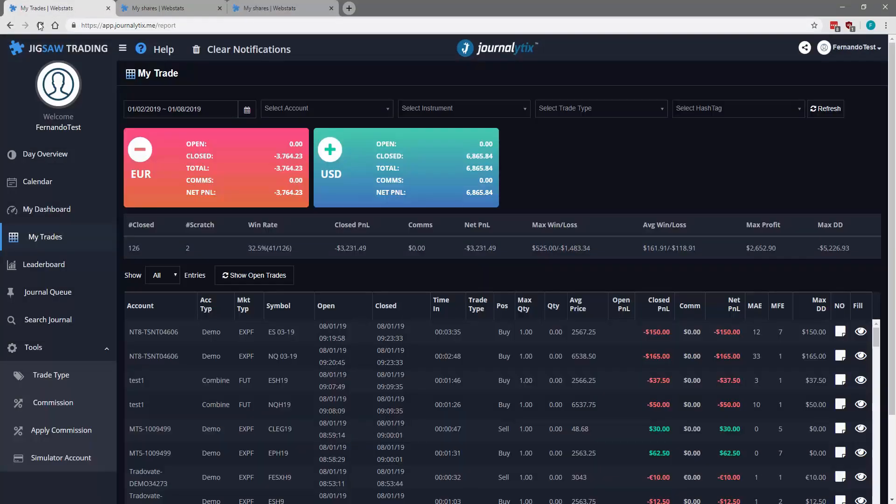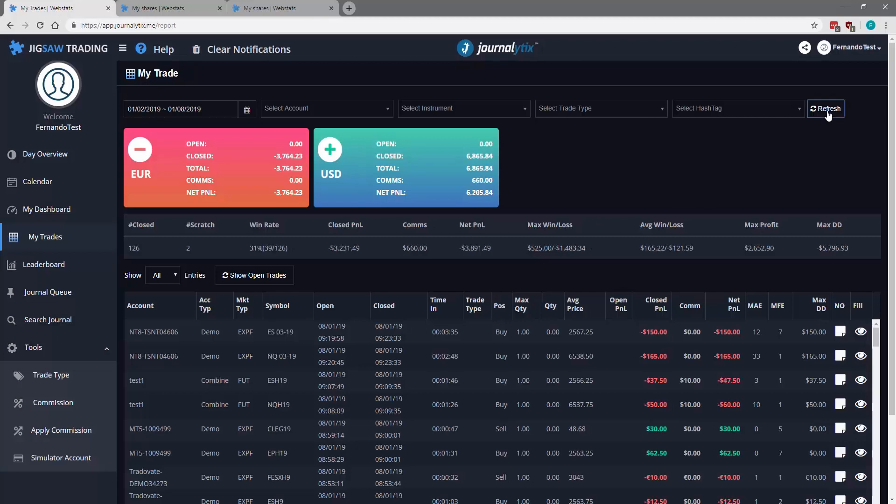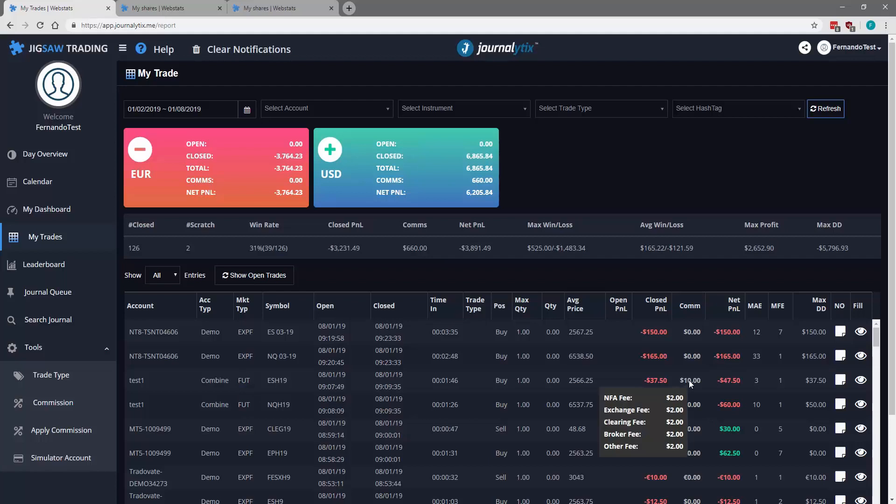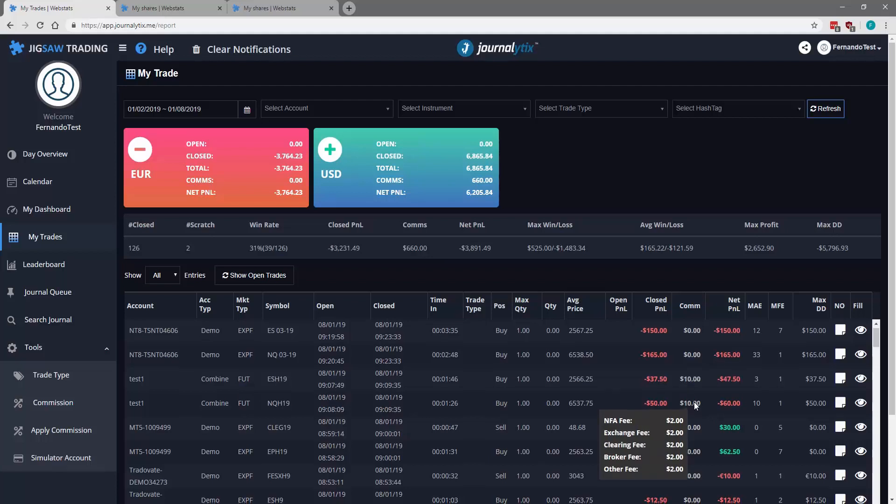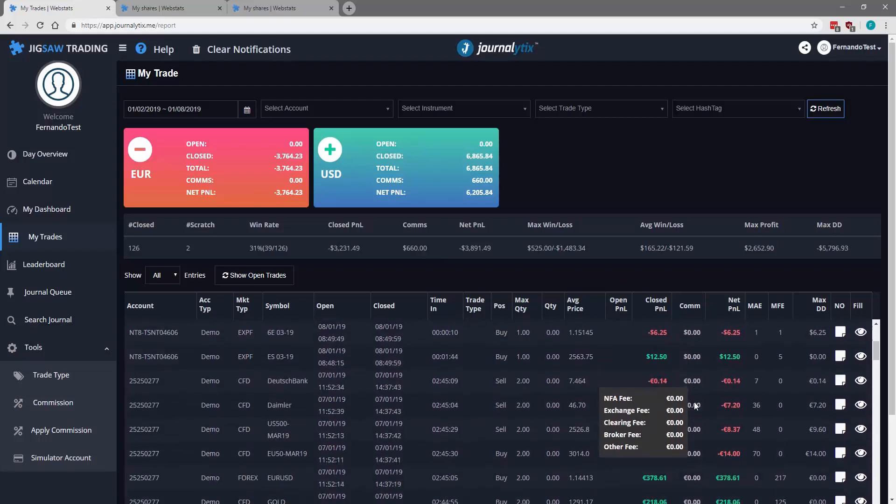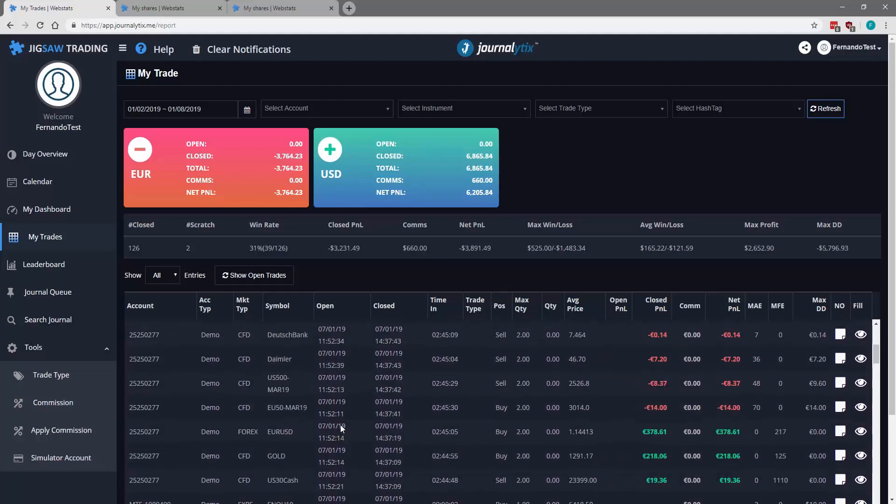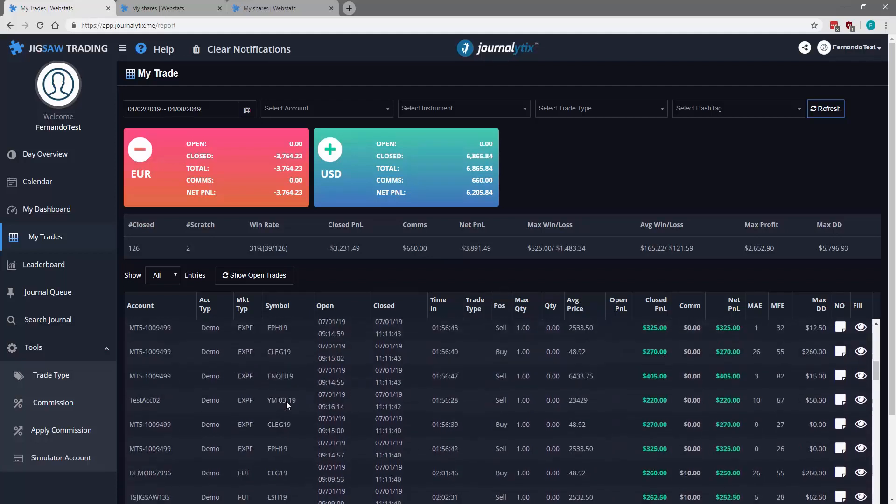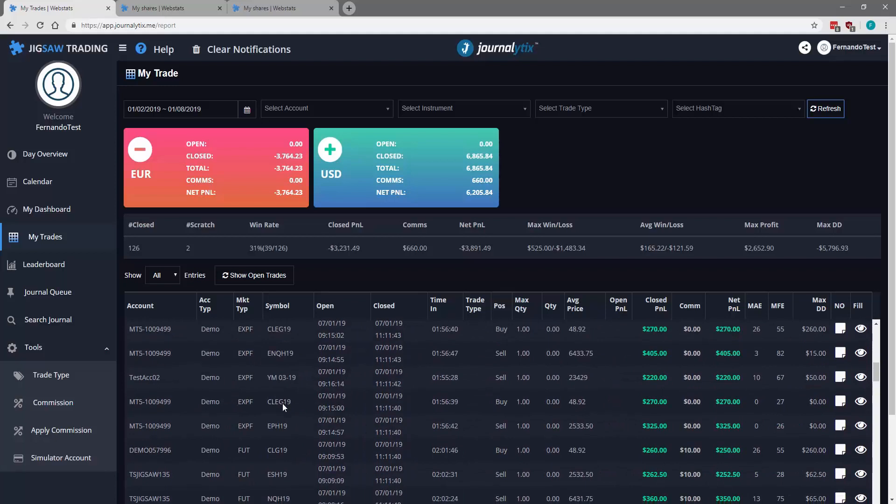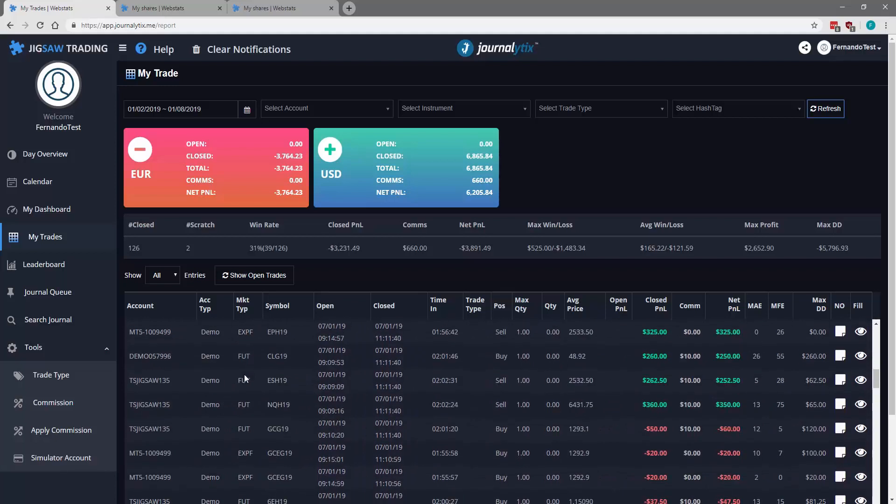Going back to my trades, click refresh and now you'll see that the futures we have now commissions. All futures, we're going to search for futures. You can see we have gold, Nasdaq, ES, crude.